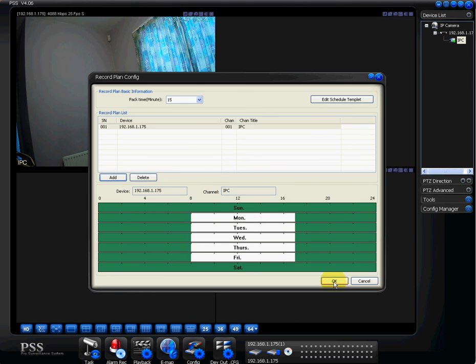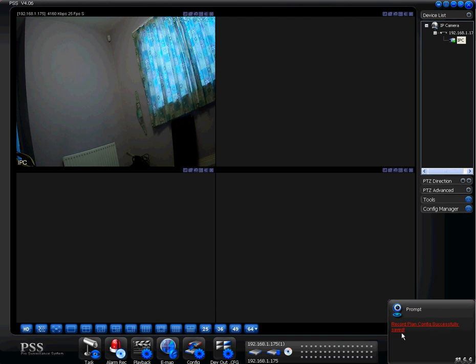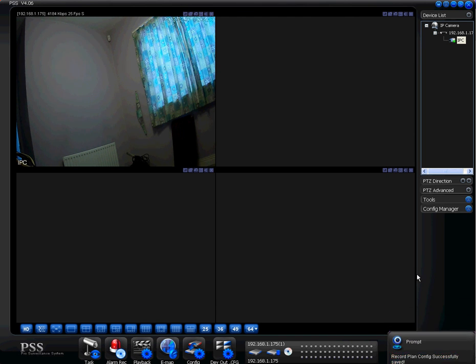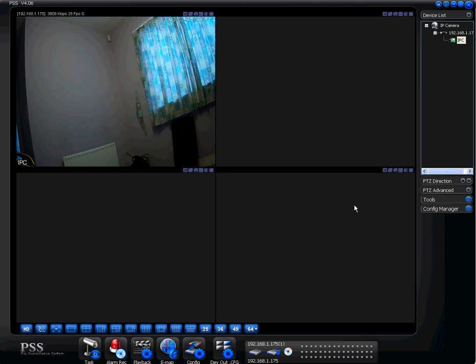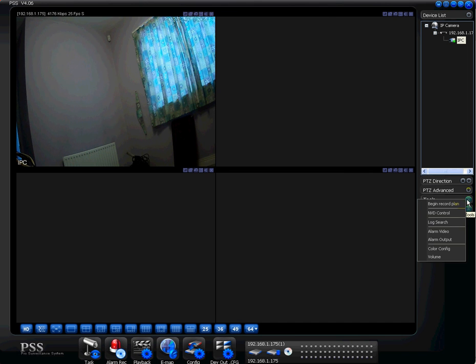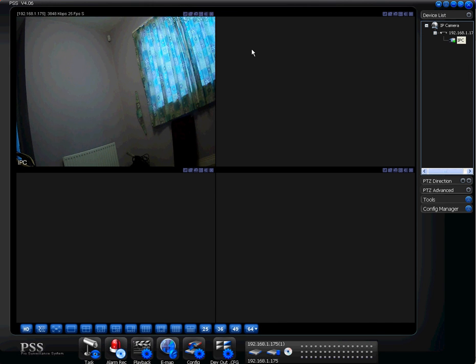So to get over that, then all you have to do is press okay. So you can see there, you're prompted. The record plan config was successfully saved. So that's all well and good, but nothing's actually going to happen now until you do the next step. So what you want to do is go into tools and then what you want to do is click begin record plan. Simple as. So when that time kicks in on a weekday or weekend, my IP camera, the feed from it will start recording onto my PC or laptop.